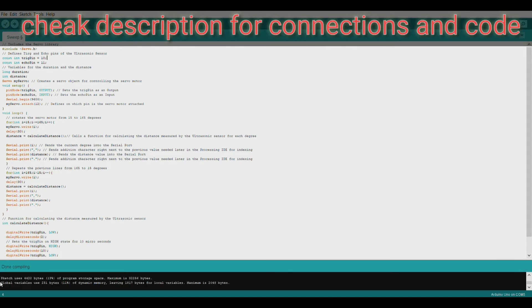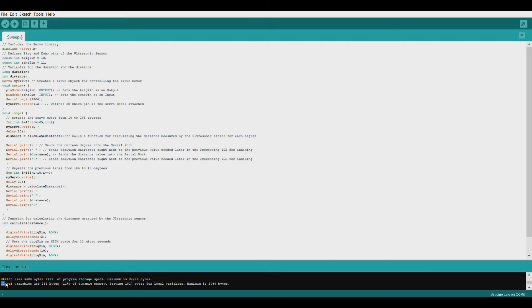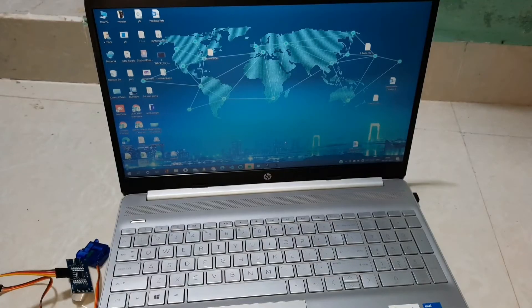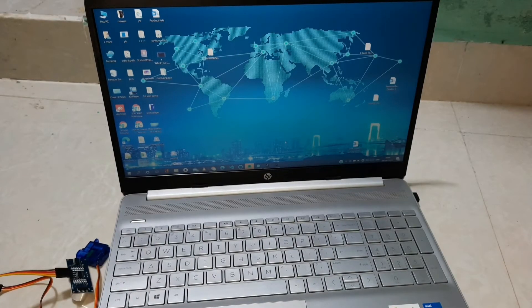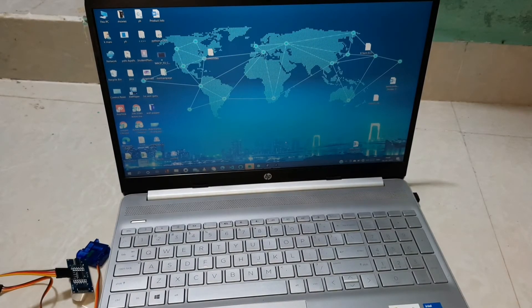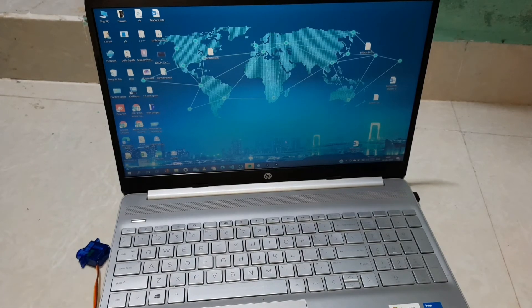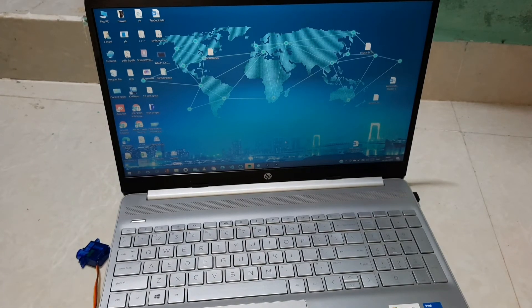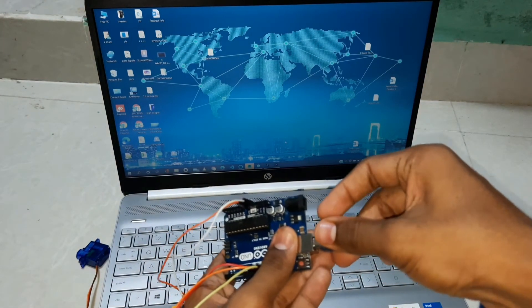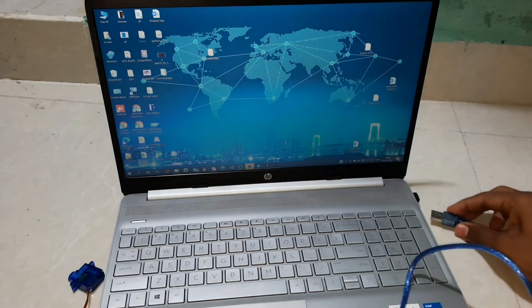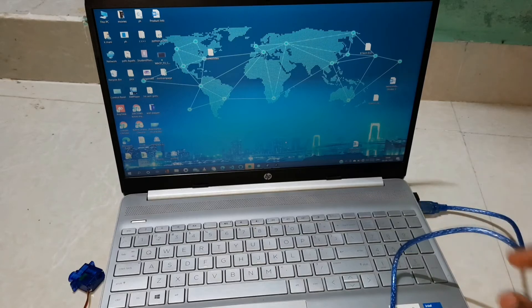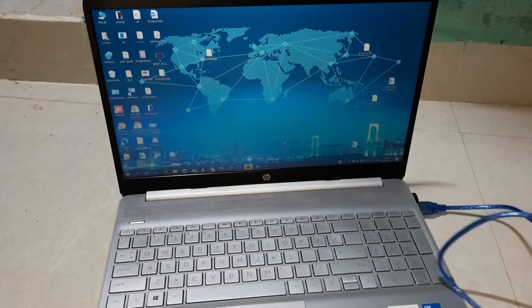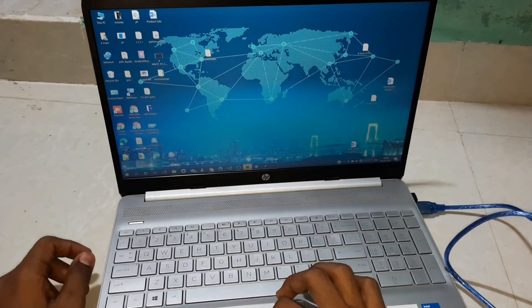As we can see, the code is working properly. Let us upload it to our Arduino board. Connecting the PC to the Arduino board and uploading the code.